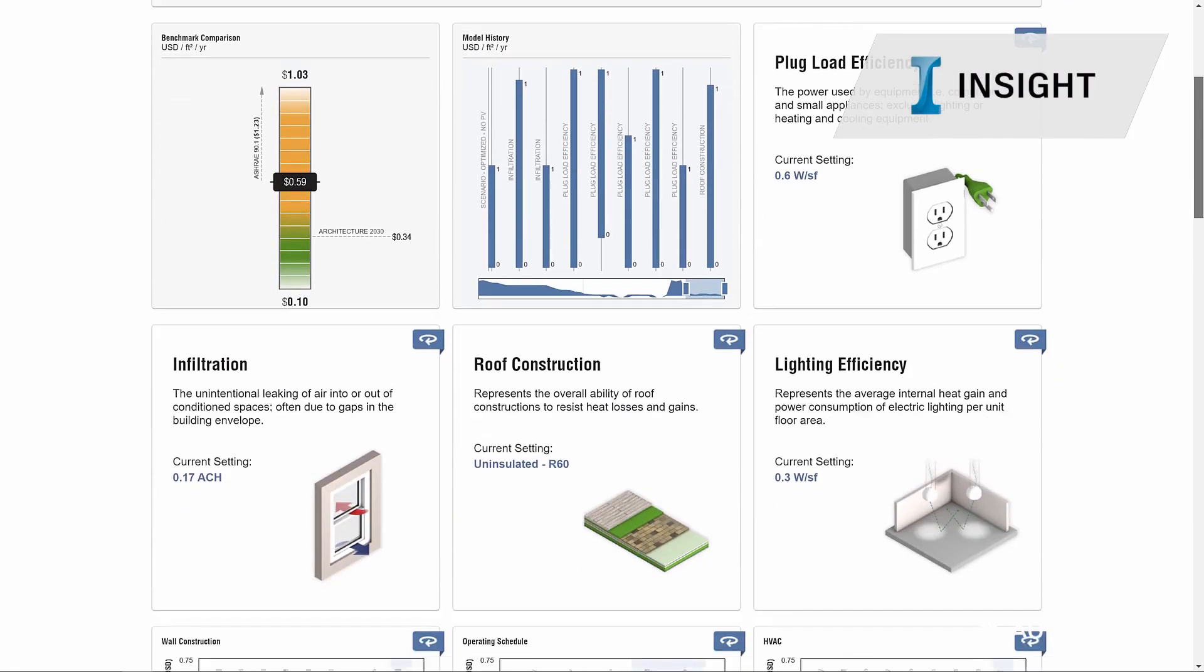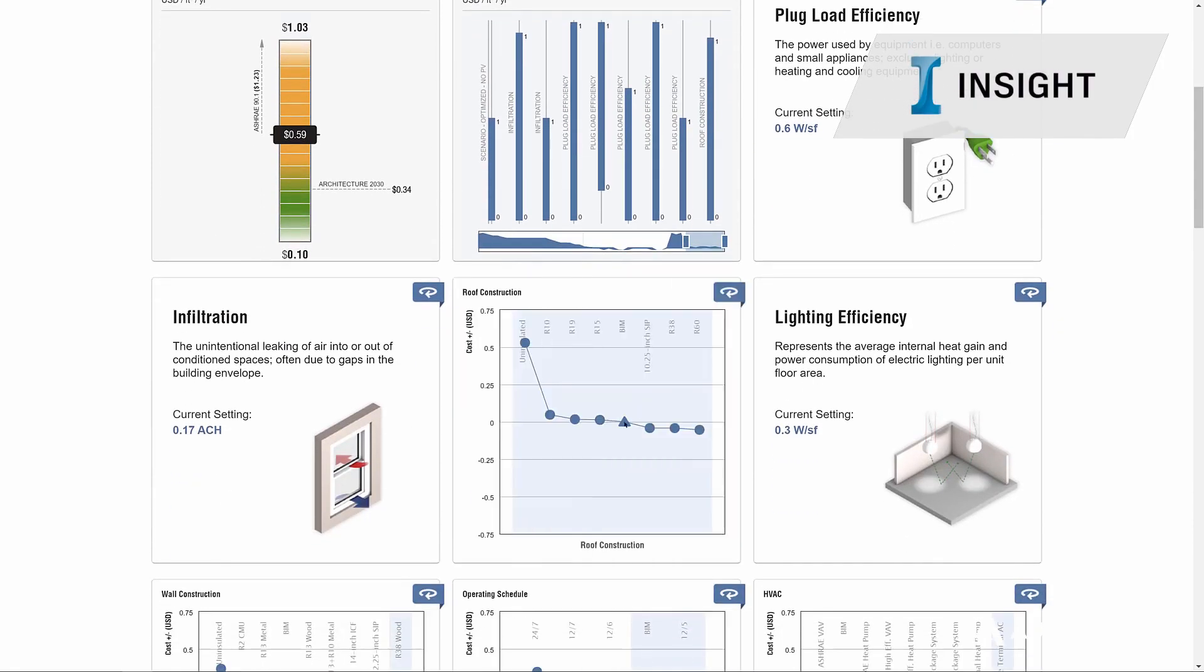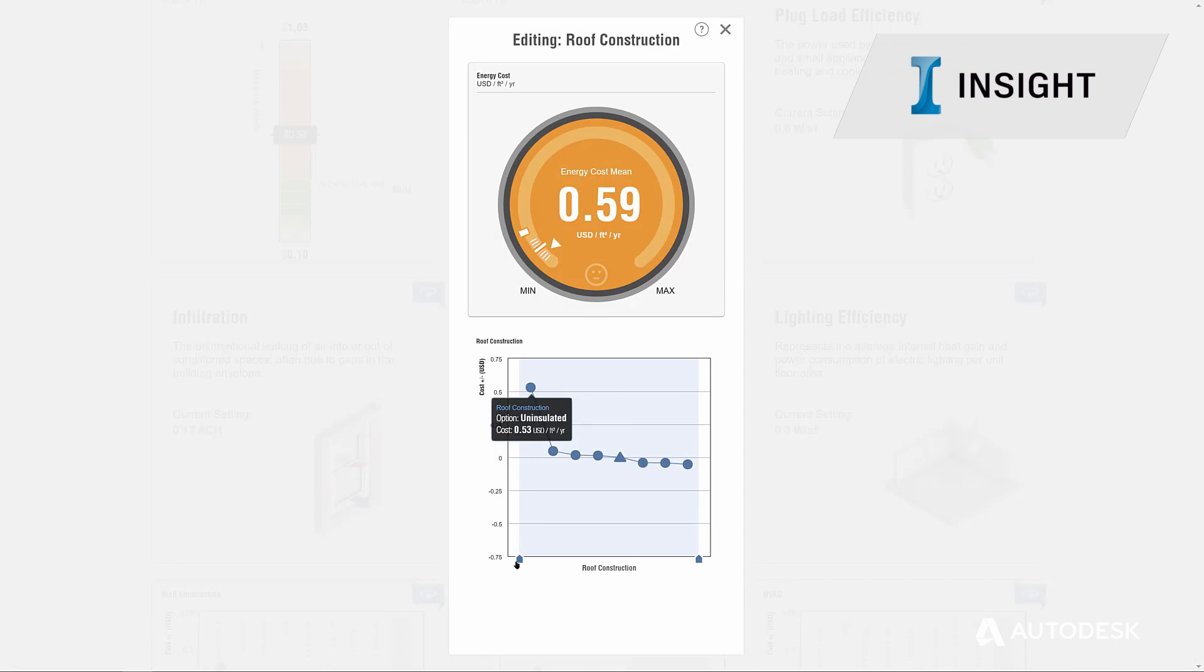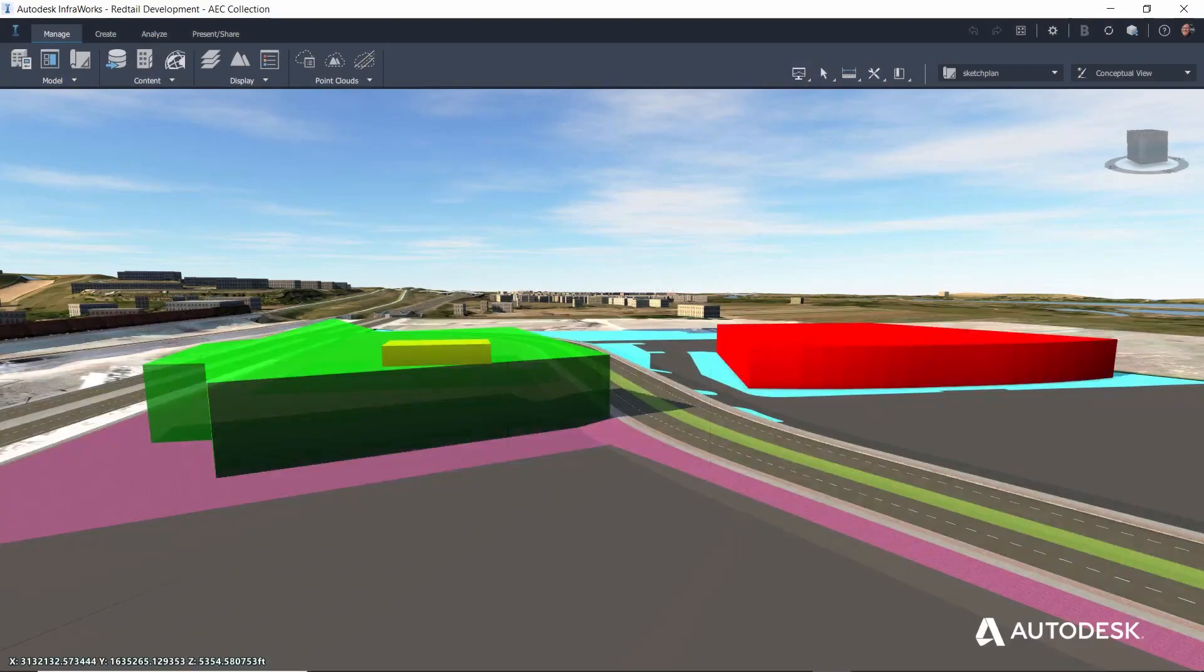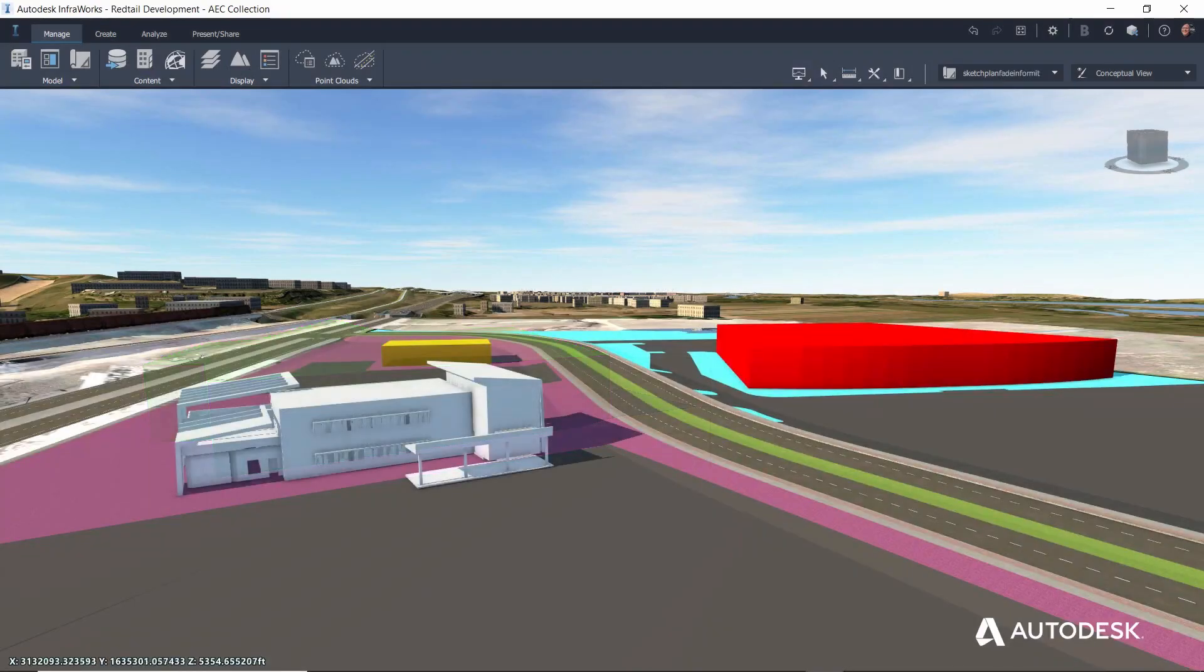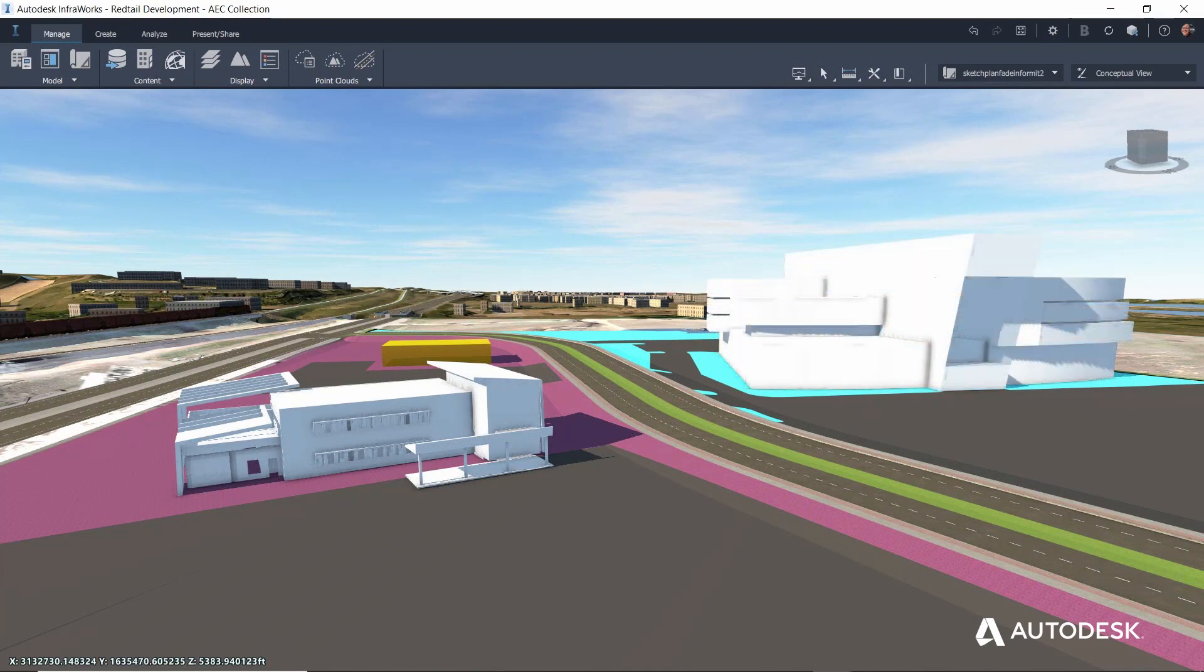Insight is used to conduct whole building energy analysis and optimization. Back in InfraWorks, the conceptual models are evaluated within the site context.